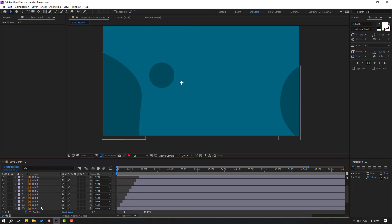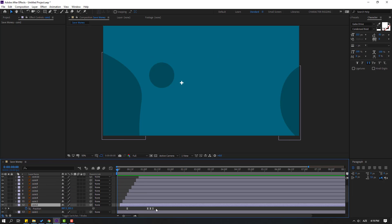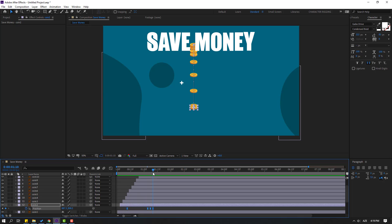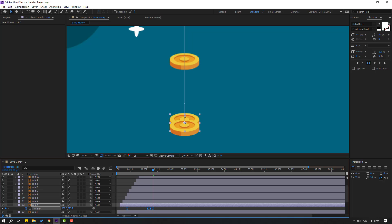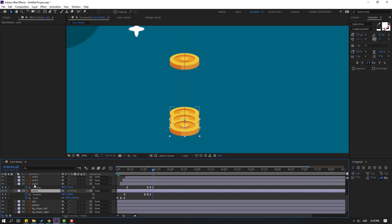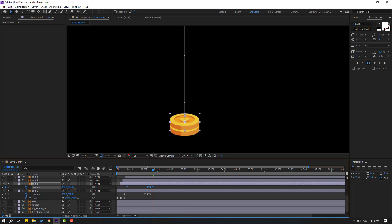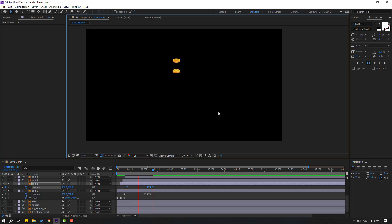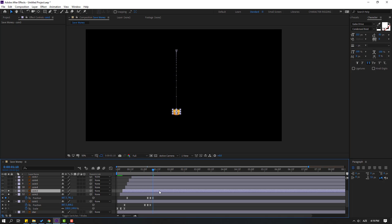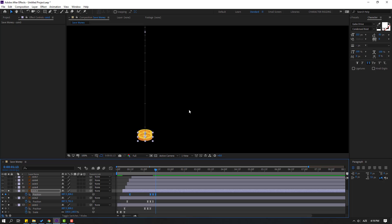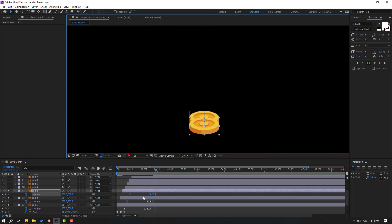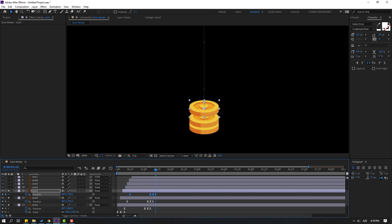Select coin 2, press P, select all position keyframes, go to the last keyframe, move to the right, and move up like this. Select coin 1 and coin 2, go to solo. Select all position keyframes and move down like this. Nice. Select coin 3, go to solo, press P, select position keyframes, go to the last keyframe, and move up like this.